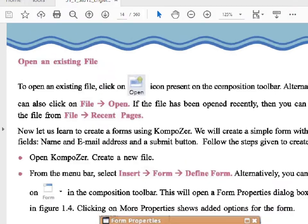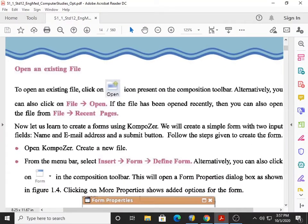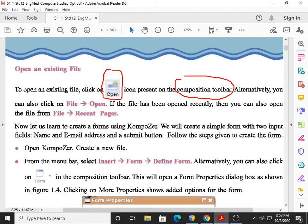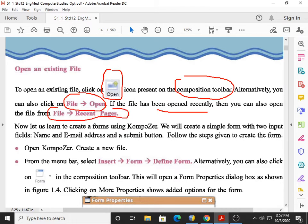To open an existing file: click on the Open icon, which is available on the Composition toolbar. Alternatively, click on File and Open. And if the file has been opened recently, it will be available in File and Recent Pages. These are the ways you can open an existing file.